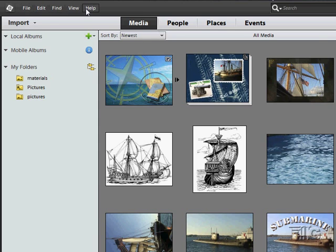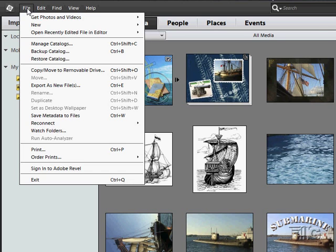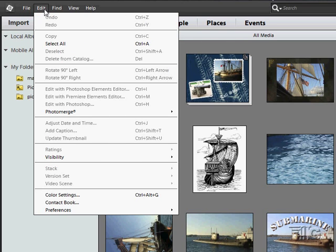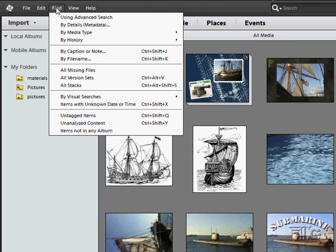Across the top, the standard menu structure is pretty straightforward, pretty easy here inside of the organizer. The two main things you want to be aware of is working with your catalog. Right here you can have more than one catalog if you want to. Edit is typical stuff and then find.